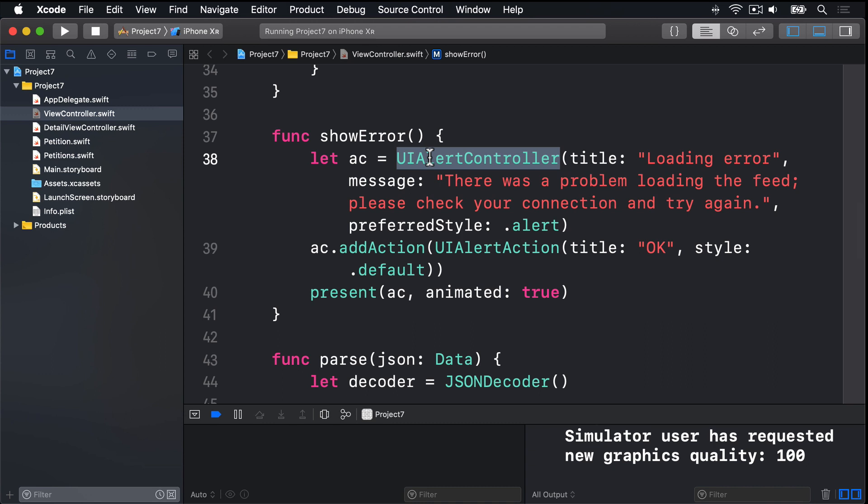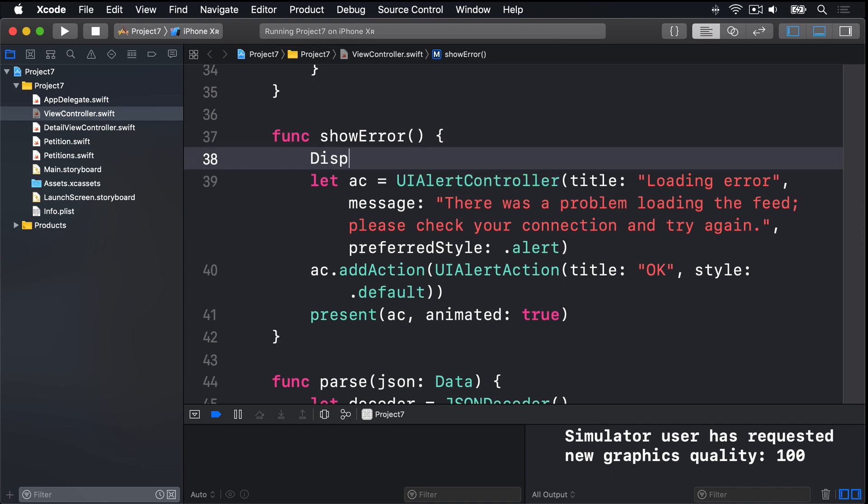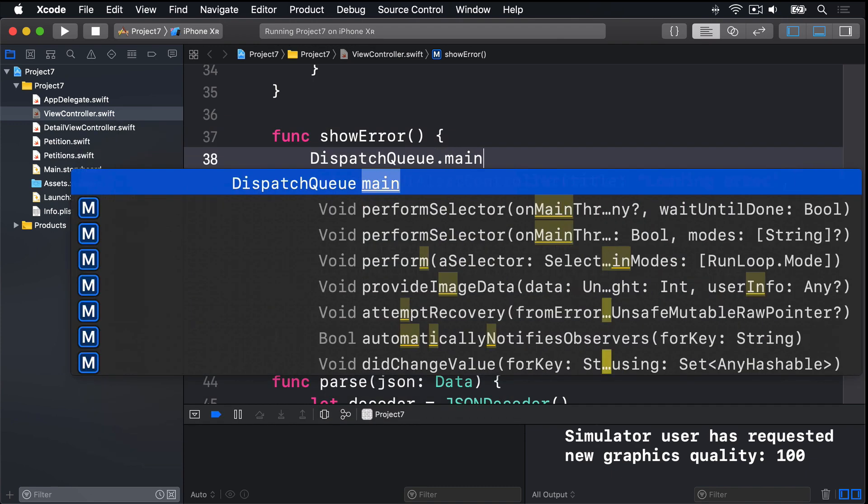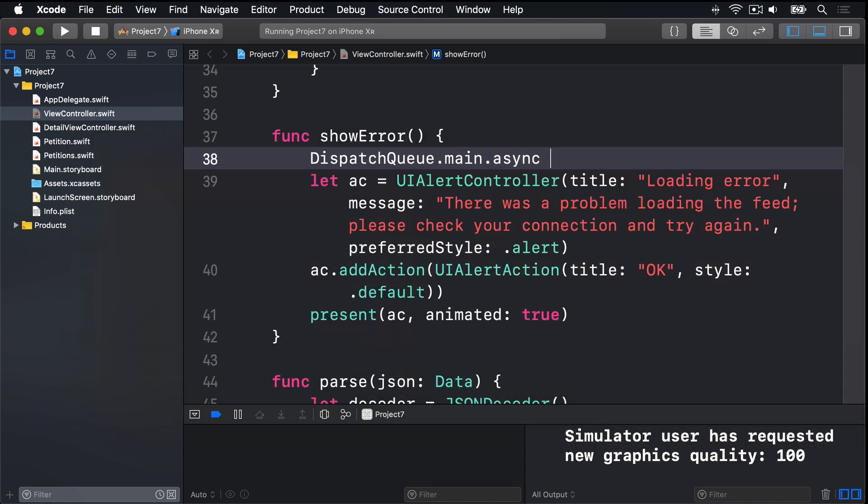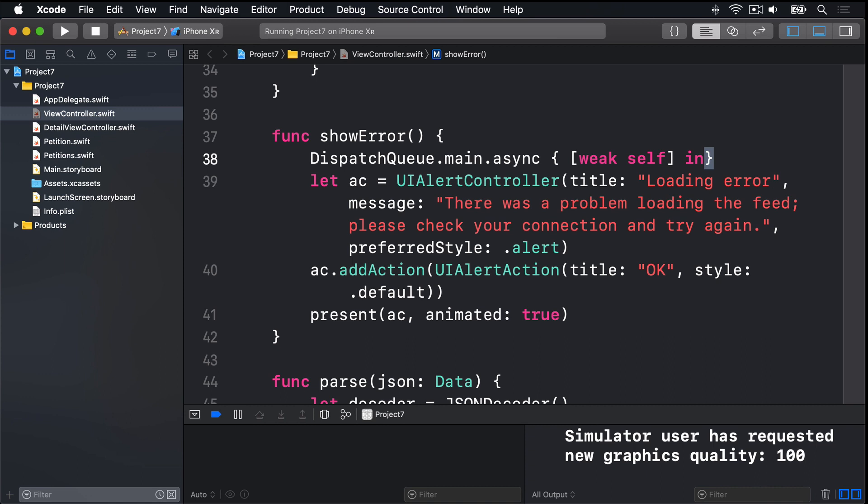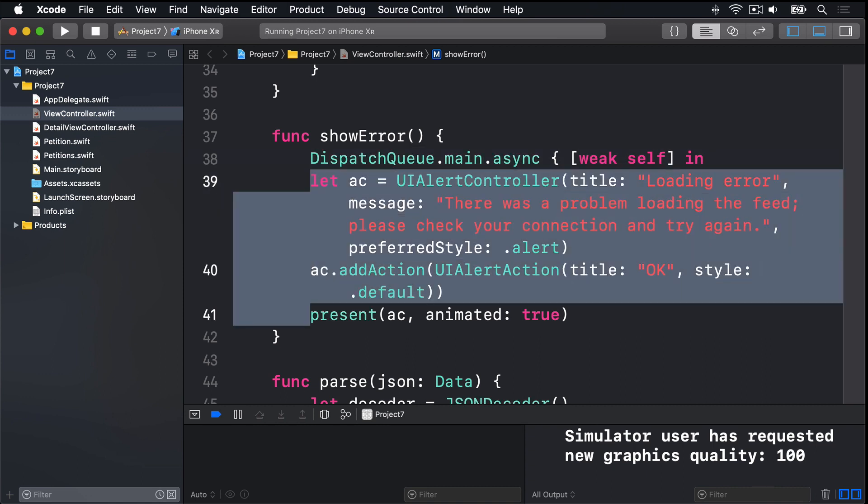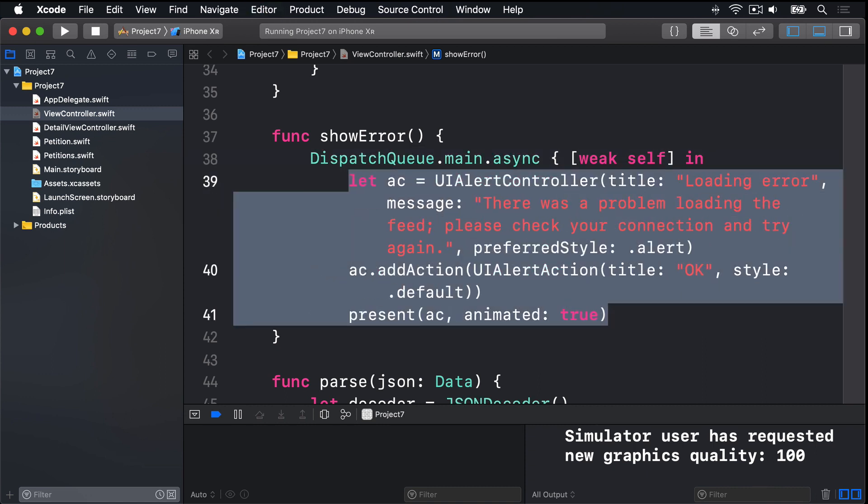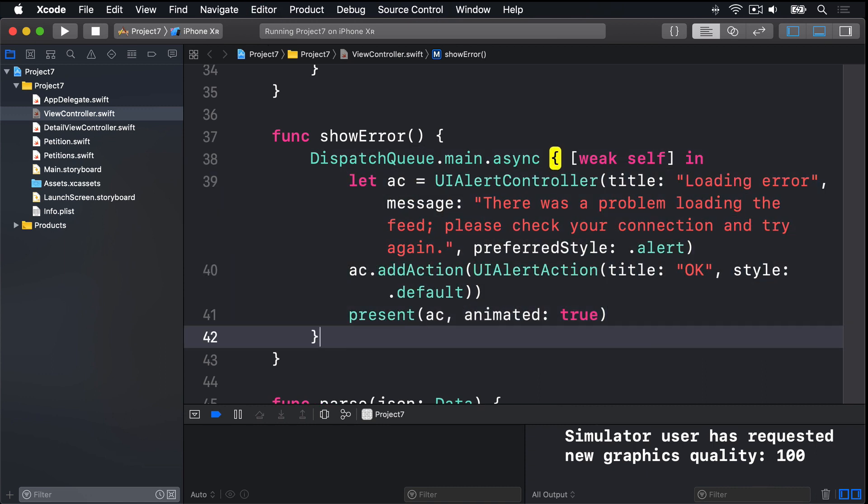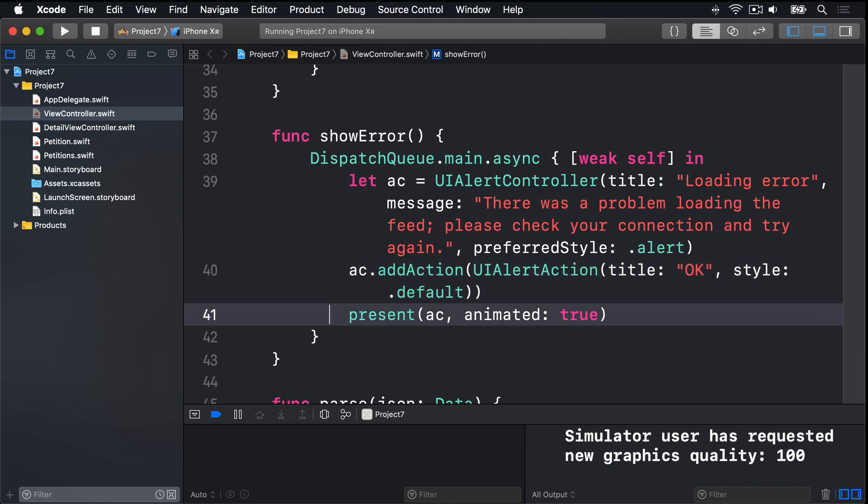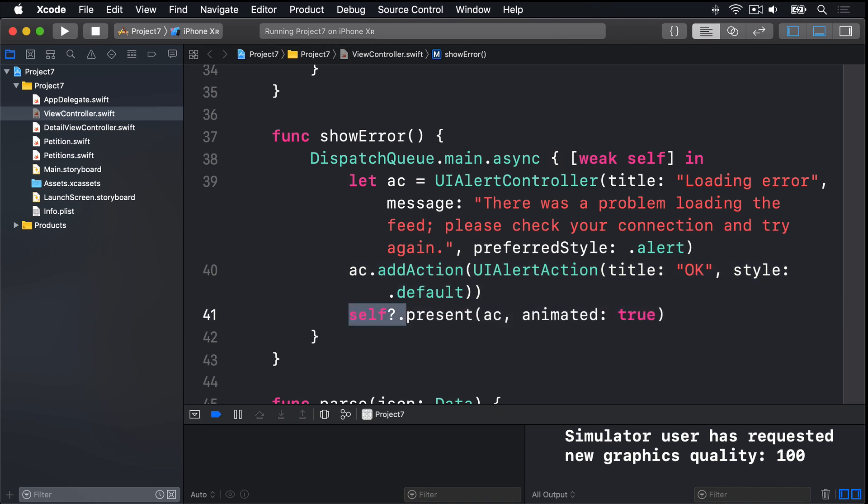So, inside show error, we're going to push that work back to the main thread. We're going to say, dispatch queue dot main dot async, weak self in. Put all that code inside there. End the closure. And use self question mark dot present, when we call present on the view controller.